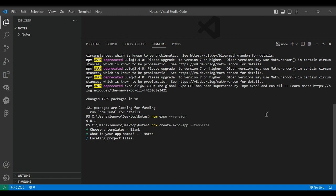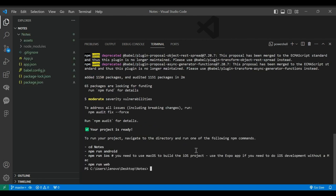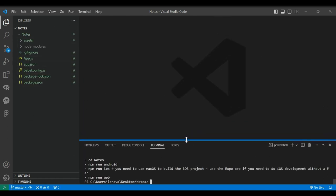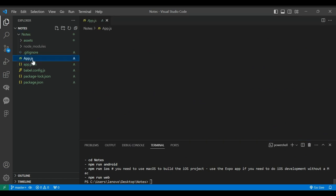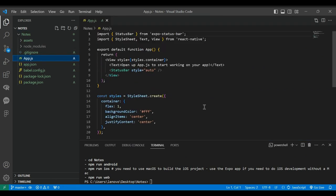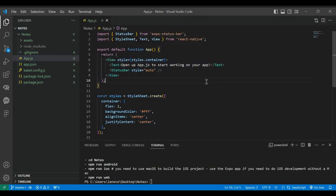Once completed, this will automatically add Expo and NPM files for React Native app development in the folder. As you can see, we have various files and folders in our project. The app.js file is where our main application logic resides. It's the heart of our app.